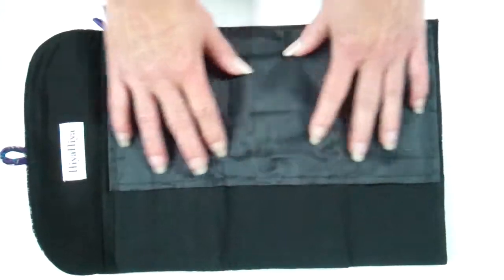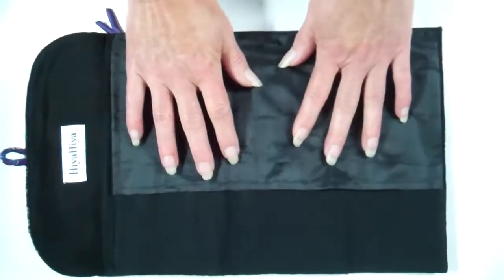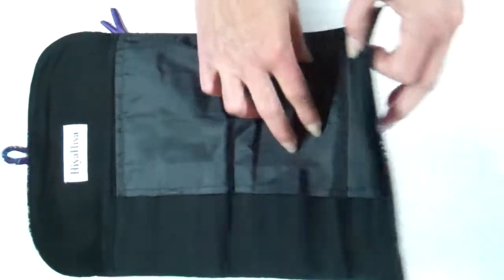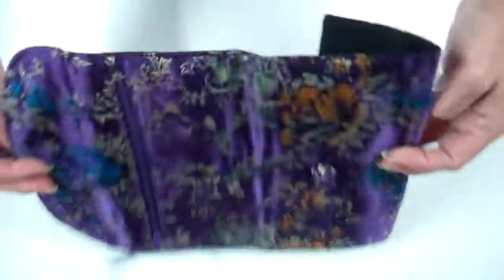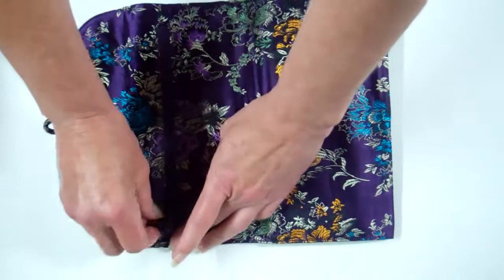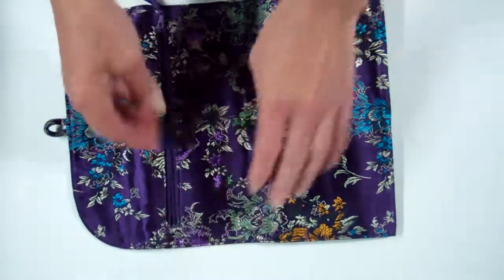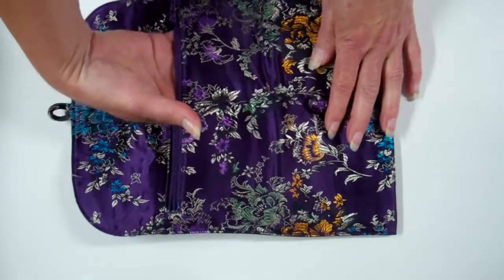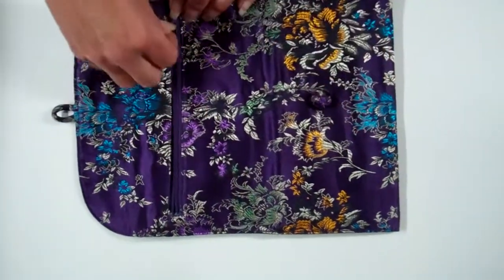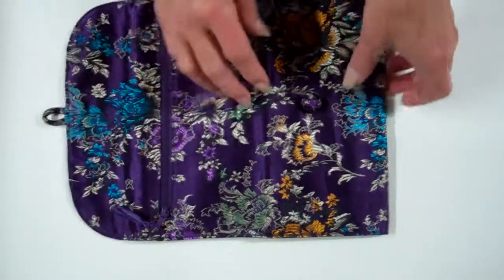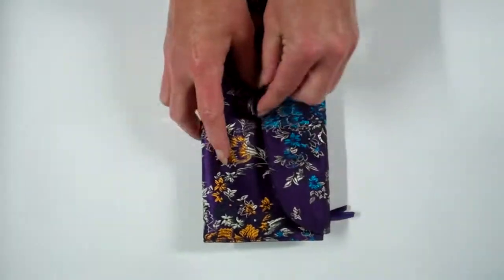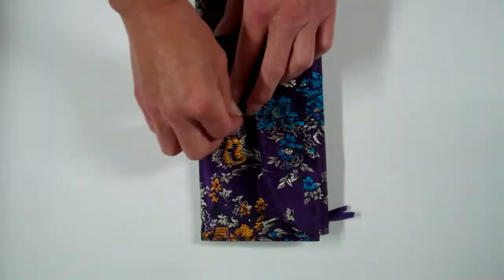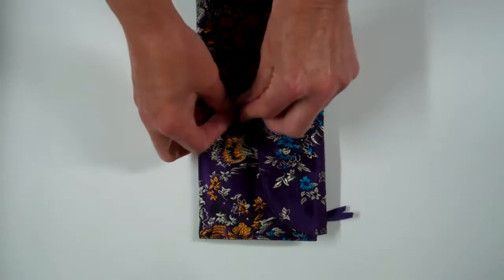The security flap keeps all your needles in there. Nice zippered pocket on the back. And the whole thing folds up and buttons securely.